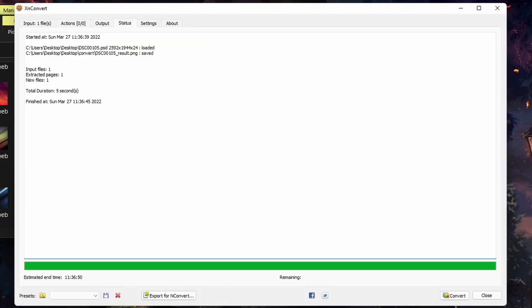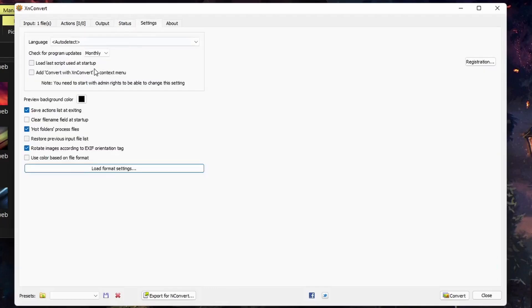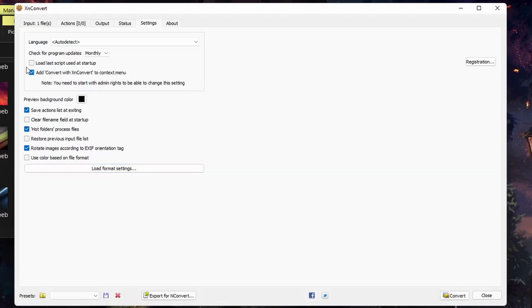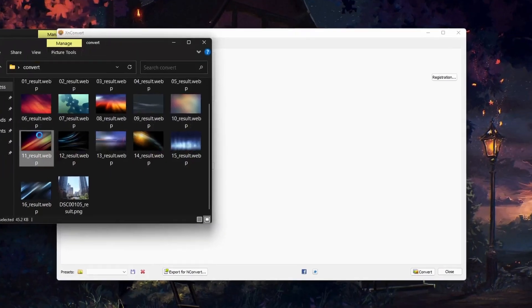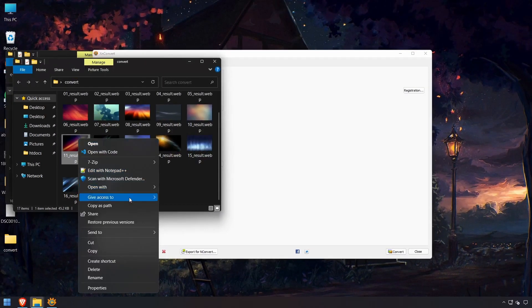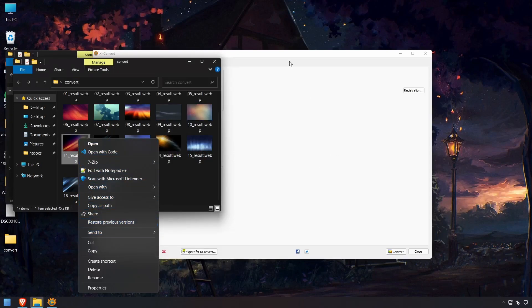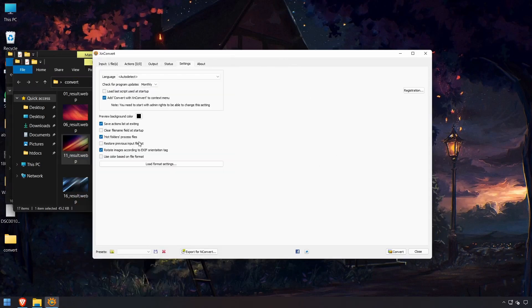One option you might want to enable under Settings is Add Convert with XN Convert in Context Menu. This will add that option into the context menu whenever you want to manipulate or convert an image. That's pretty handy. You don't need to restart in order for that to happen. But you have that option available to you as well.